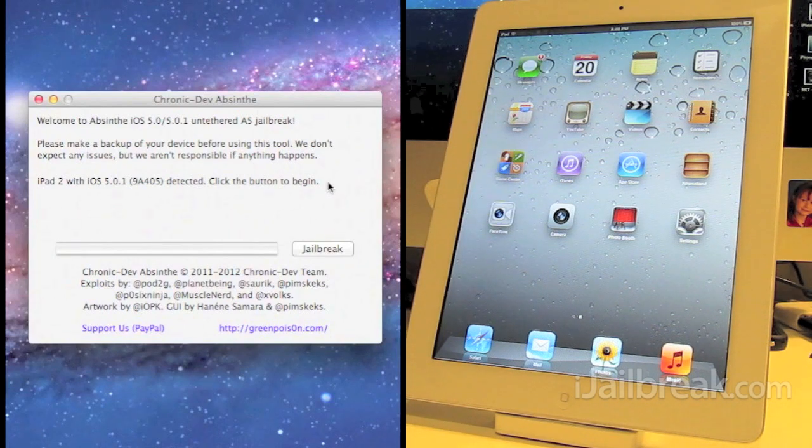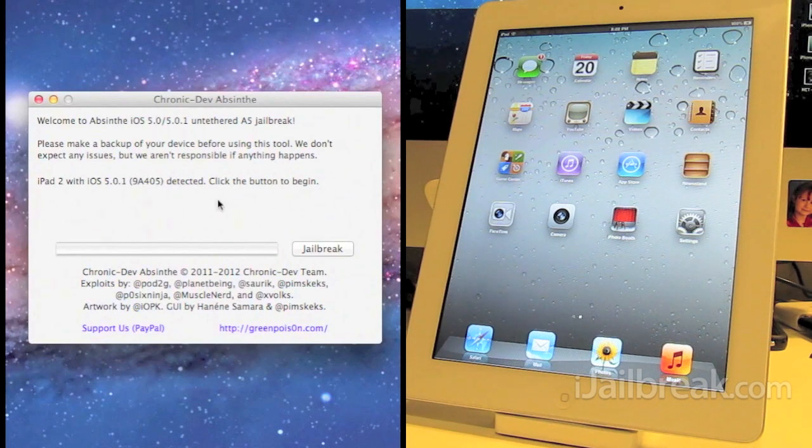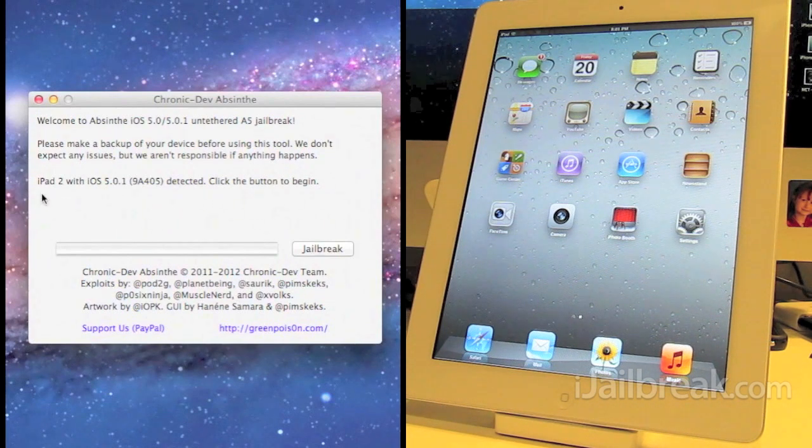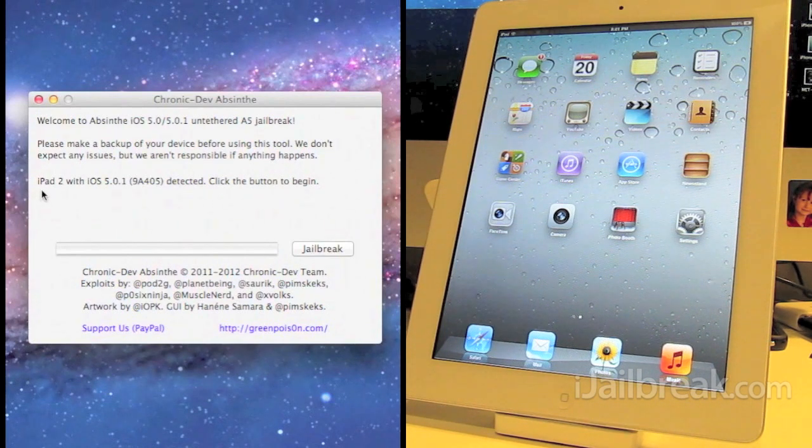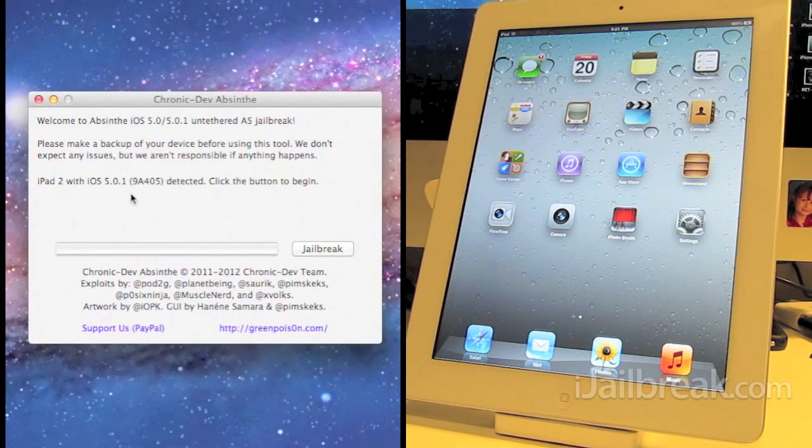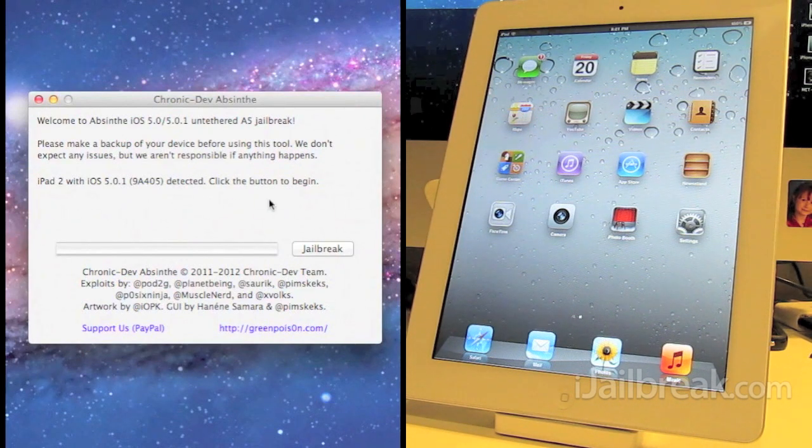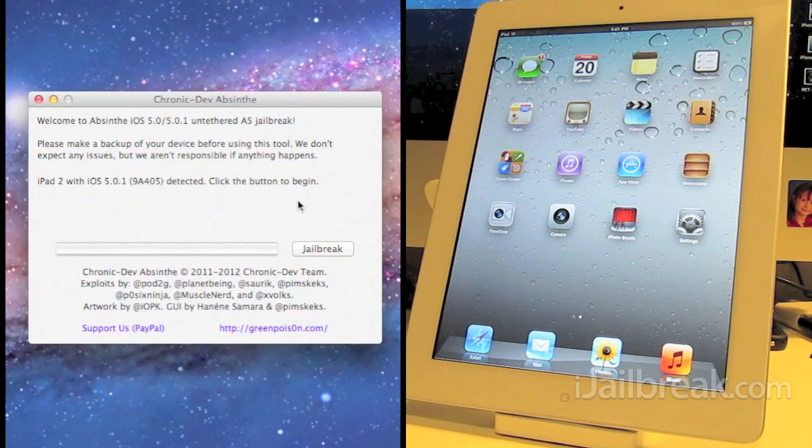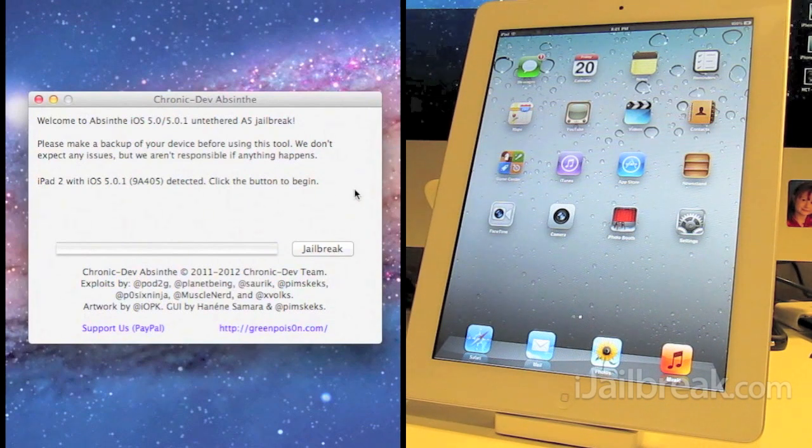After you download the program you just open it up and connect your device. It'll detect your device and here it says iPad 2 with iOS 5.0.1 and it says click button to begin. So we're going to do that.